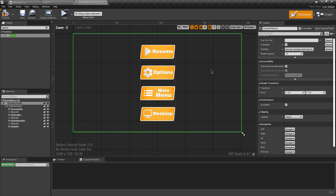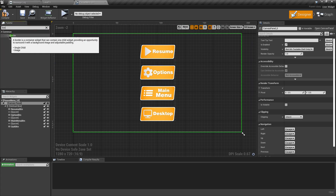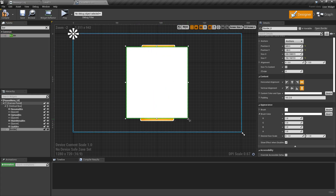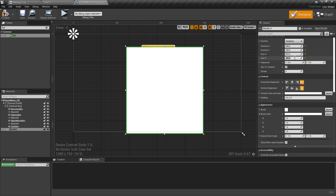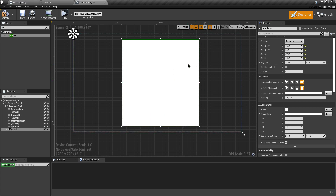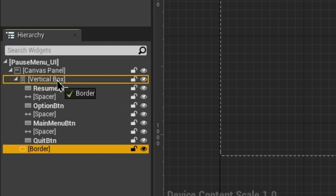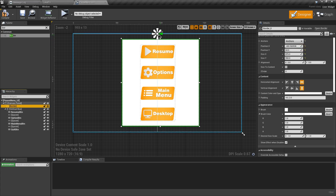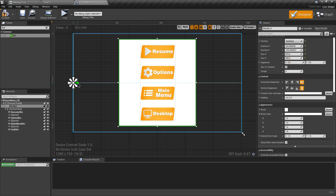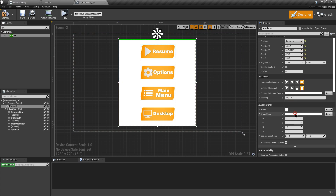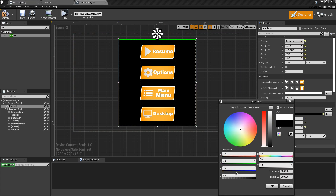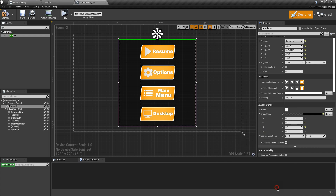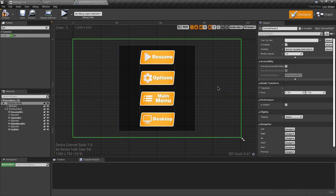To decorate the canvas, search for Border, drag it to the canvas, and set its size. Since the border appears above the buttons, drag it just above the Vertical Box in the hierarchy so it renders behind the buttons. Adjust its position as needed. Change the border color to black and set the alpha channel to 0.5 for slight transparency. Then search for Background Blur and drag it to the canvas panel.